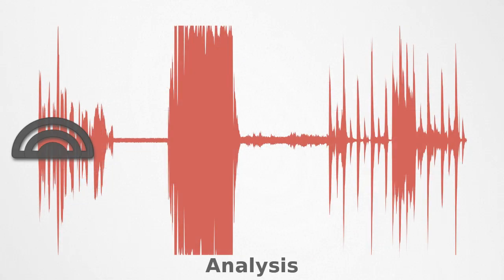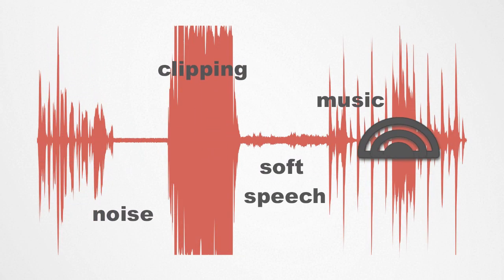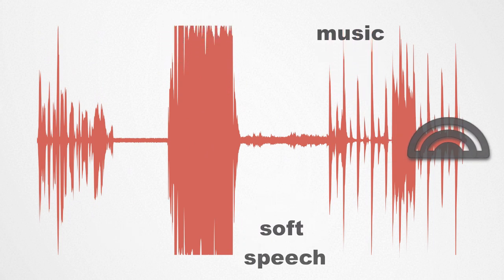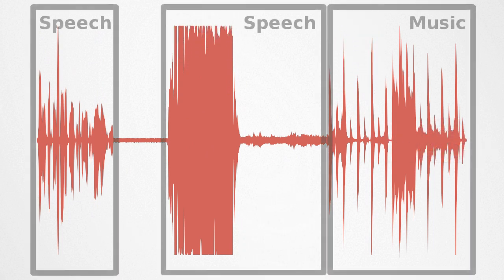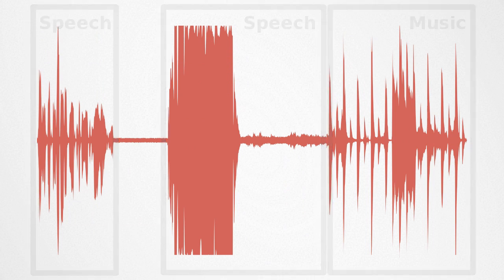Auphonic then analyzes that file so it can process the audio in the best possible manner. For example, it can identify music and speech and handle them in different ways.